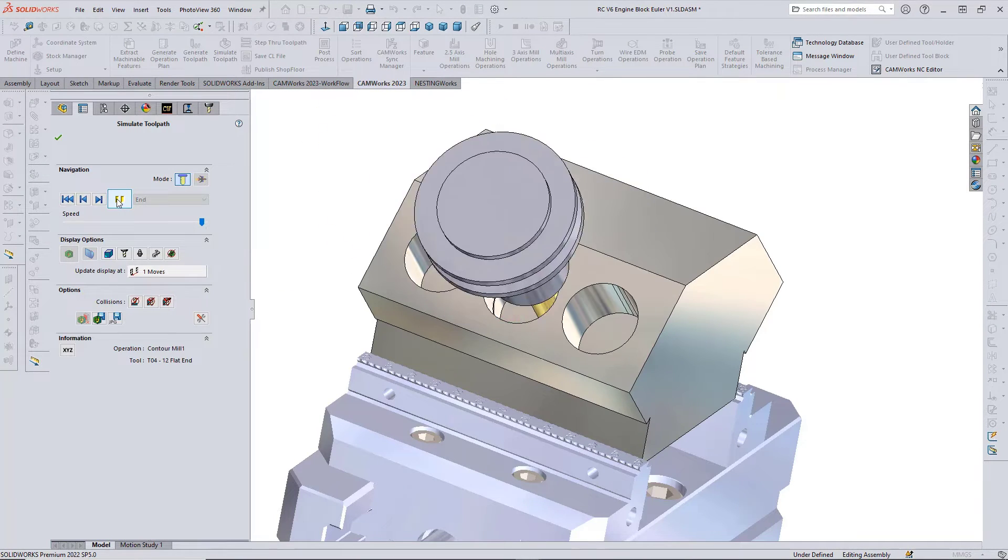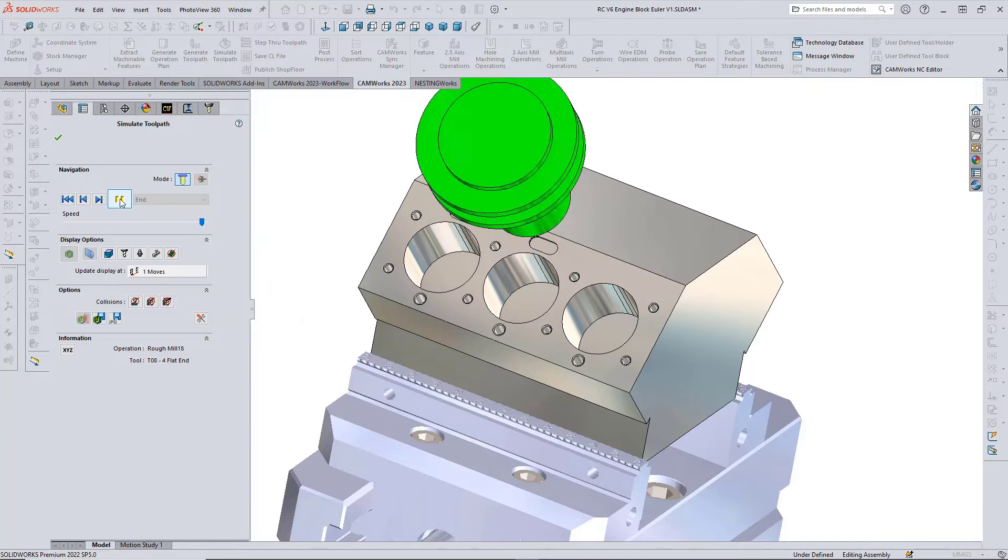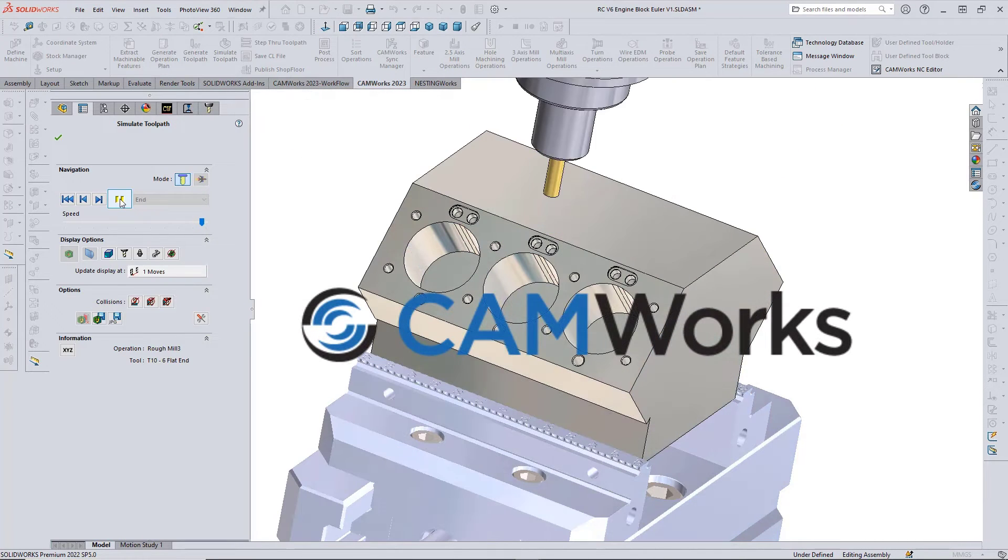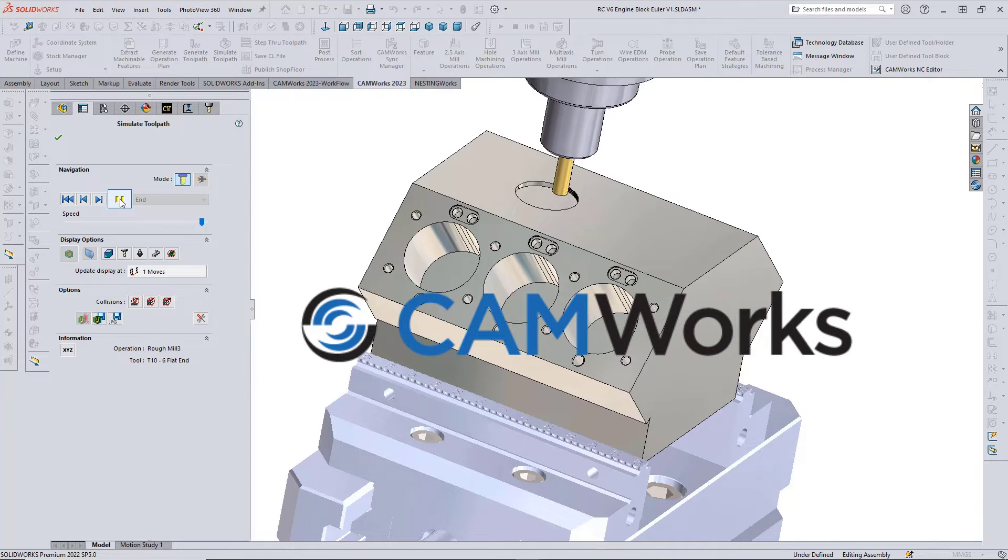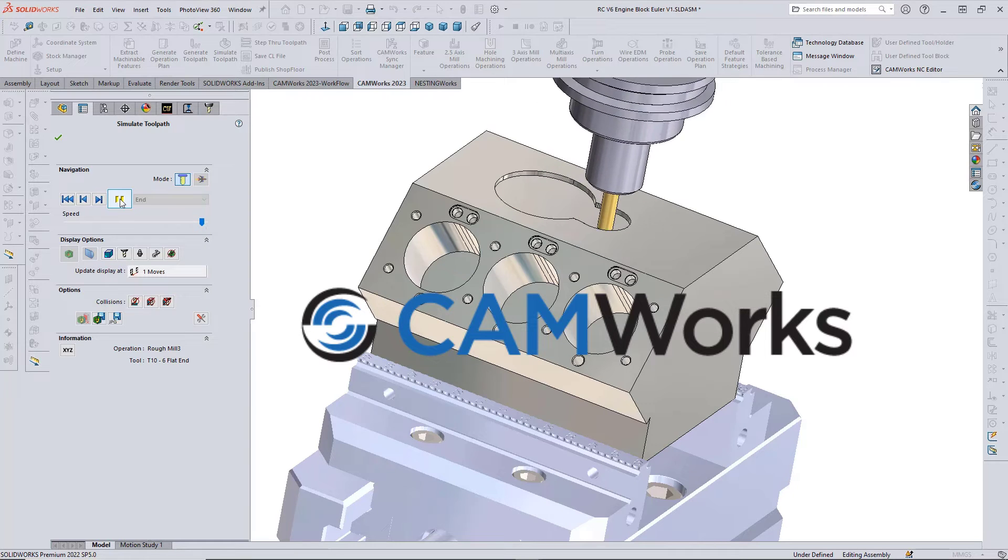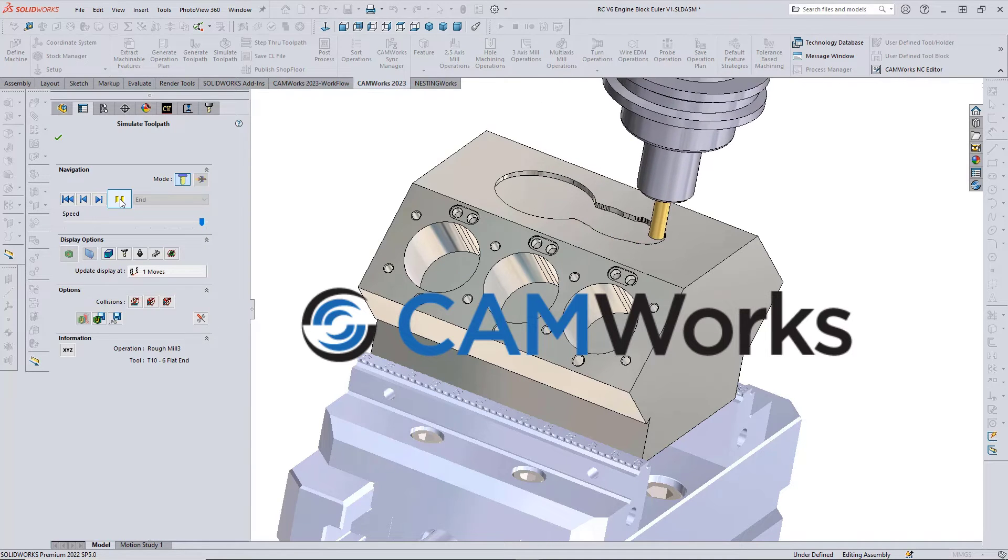CAMWorks 2023 is the easiest to use most advanced integrated CAM system available and will help you supercharge your CAM capabilities. Don't miss out on the latest and greatest, get CAMWorks 2023 today.